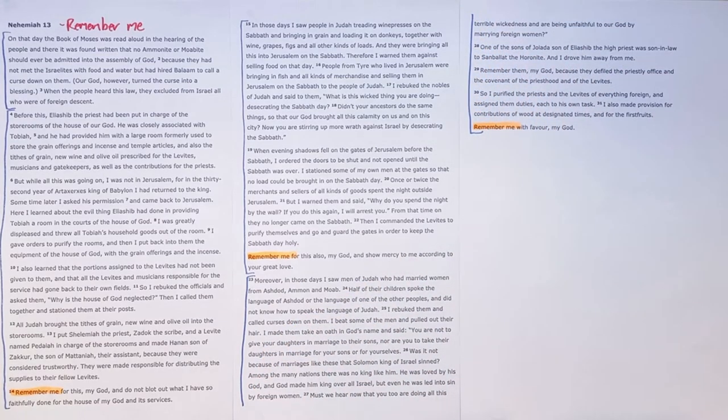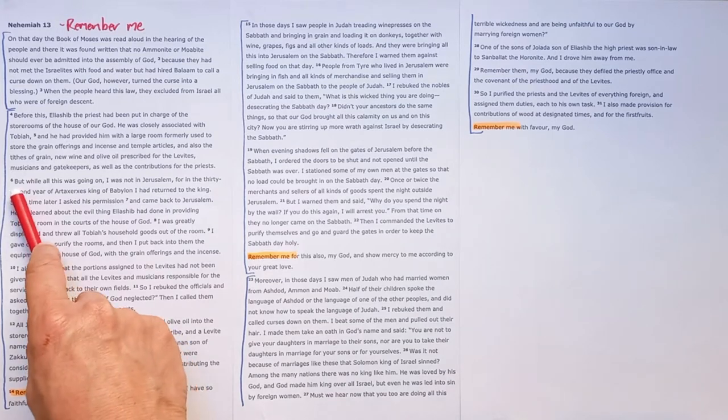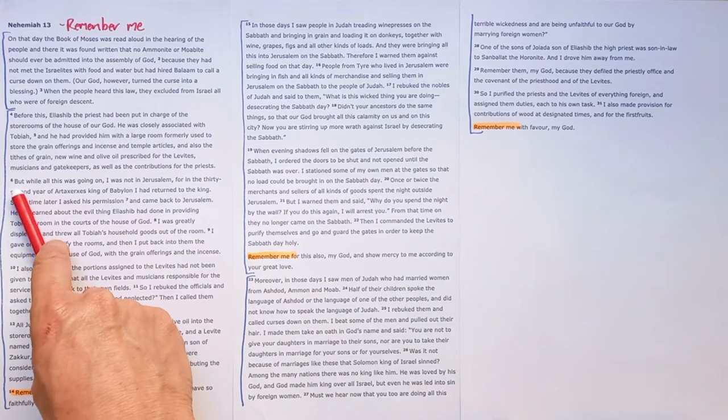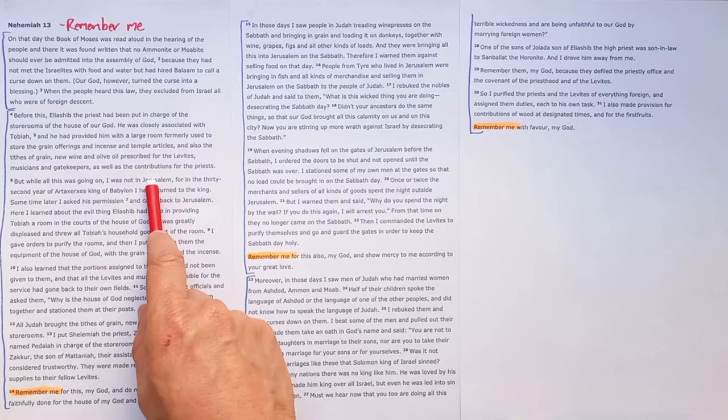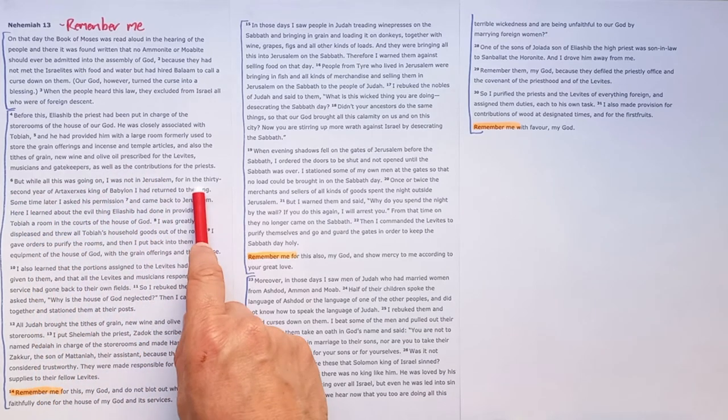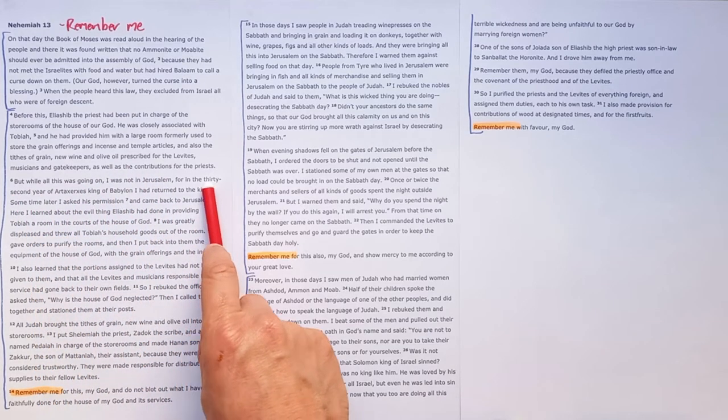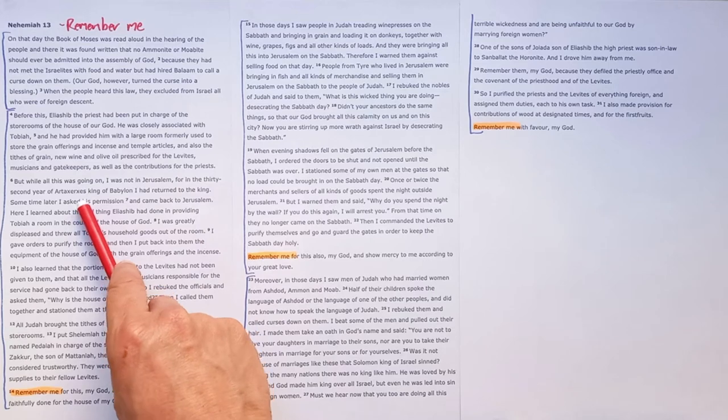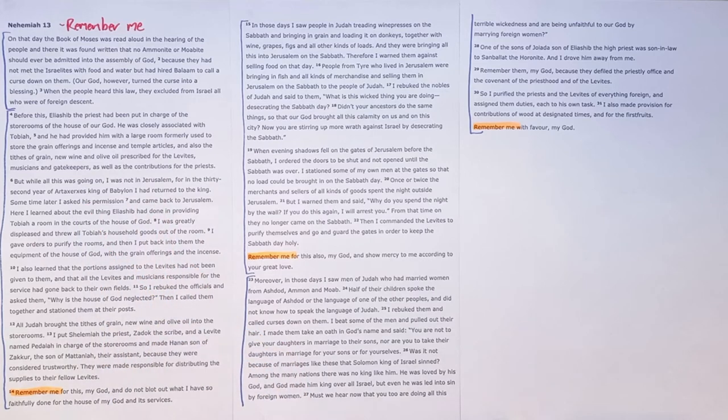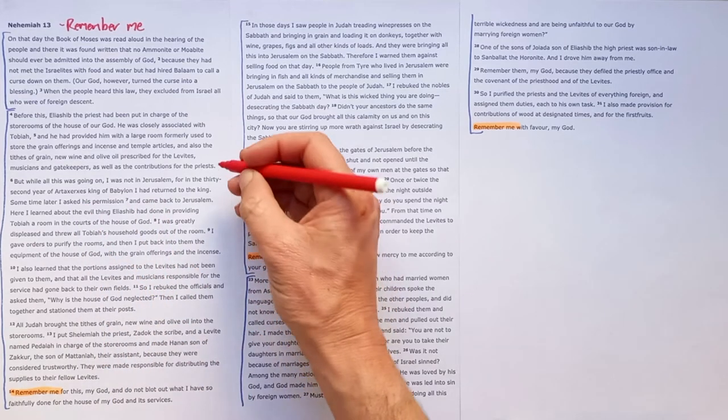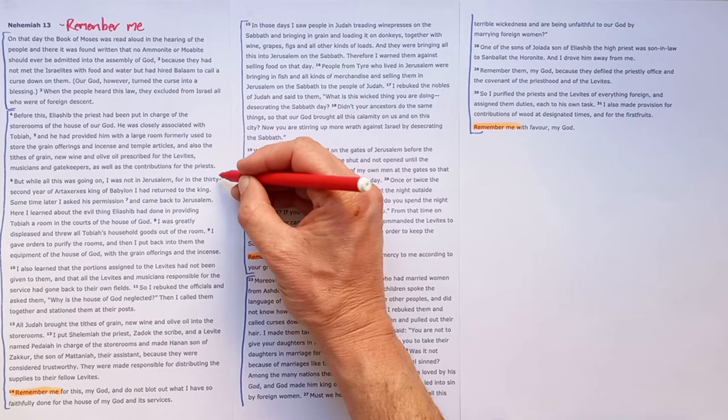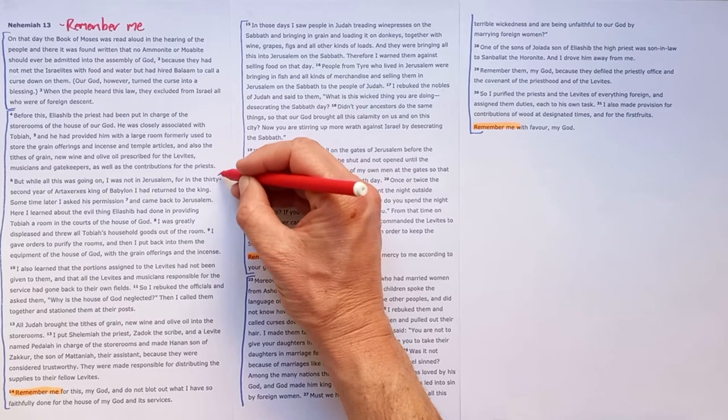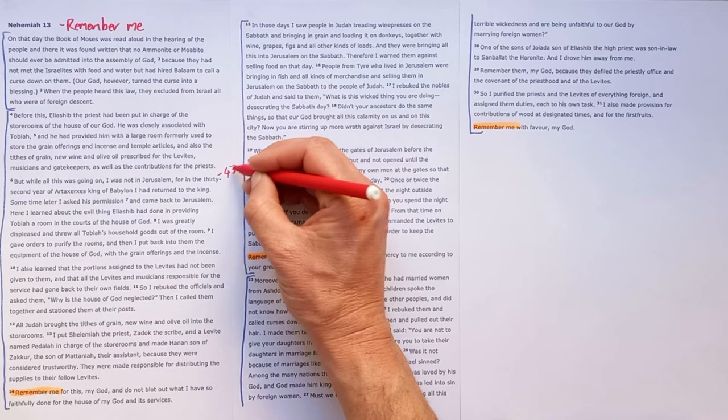Just an important note on the timeline of when this happened. So we're told here in verse 6 that Nehemiah wasn't in Jerusalem for in the 32nd year of King Artaxerxes he had returned to the king. Now the 32nd year of Artaxerxes is the year 433.